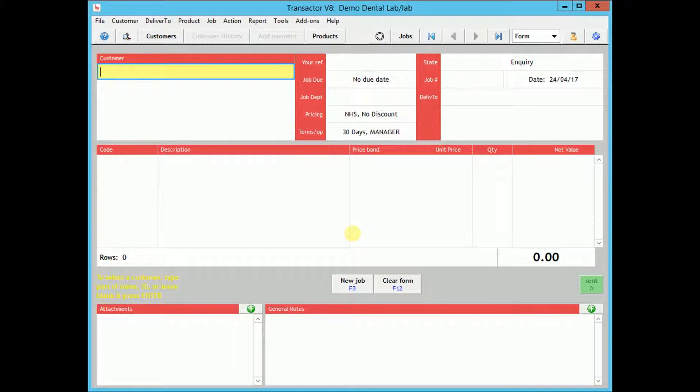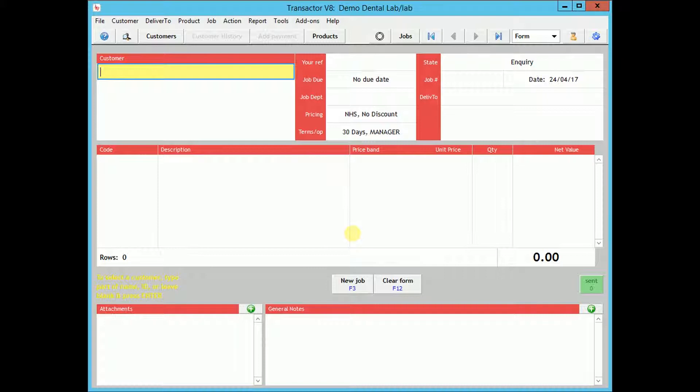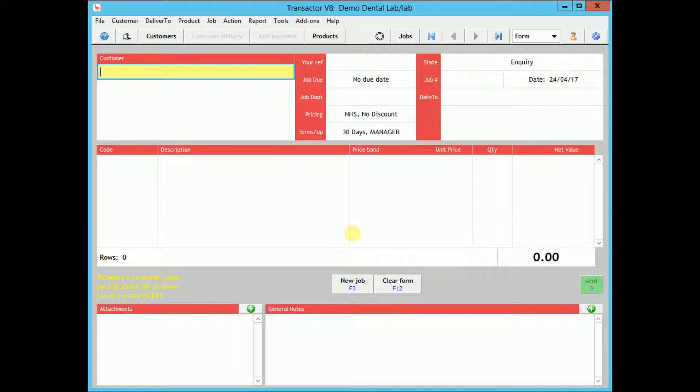To utilize the Cable Dental features of Transactor, you will first need to register your details with us. Once the sign-up process is complete, you will receive a cable registration key which will need to be entered into Transactor.